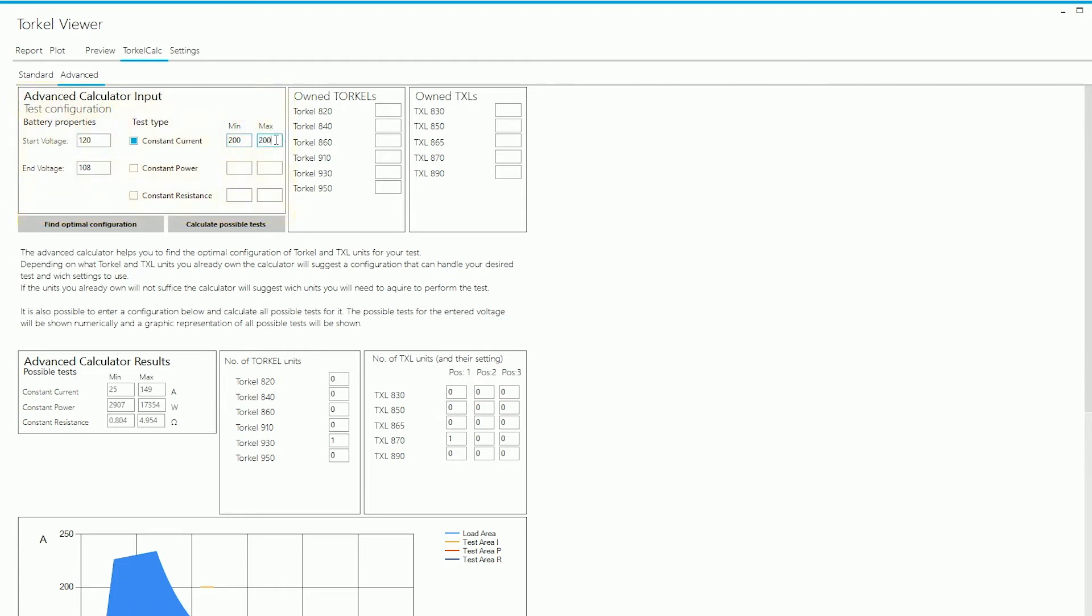In the Current section, it asks me for a minimum and maximum value. Since I'm doing a constant current test, I'm going to keep both at 200A. You can see here that it also asks you for the number of units that you already own.